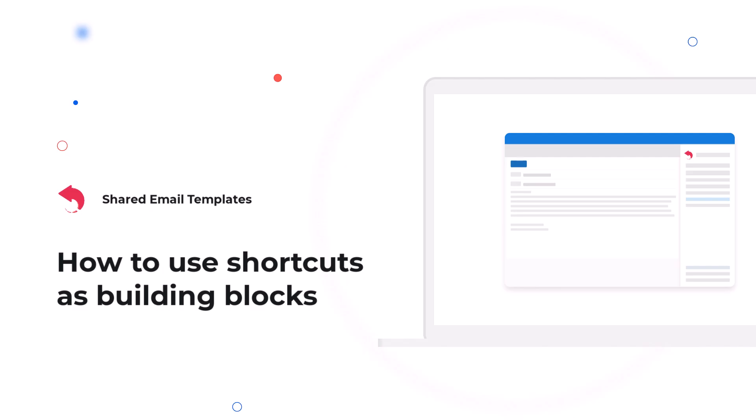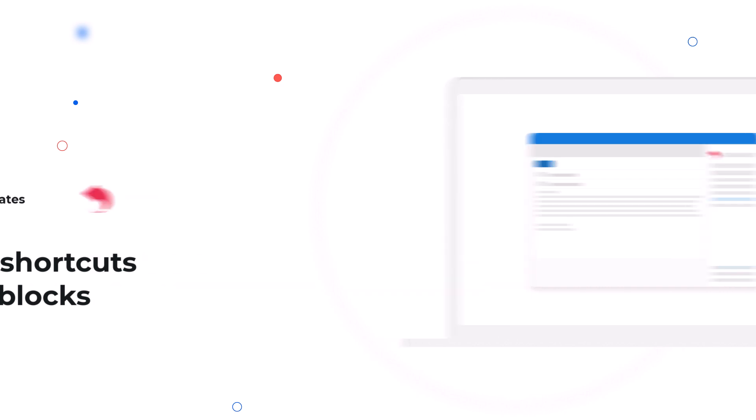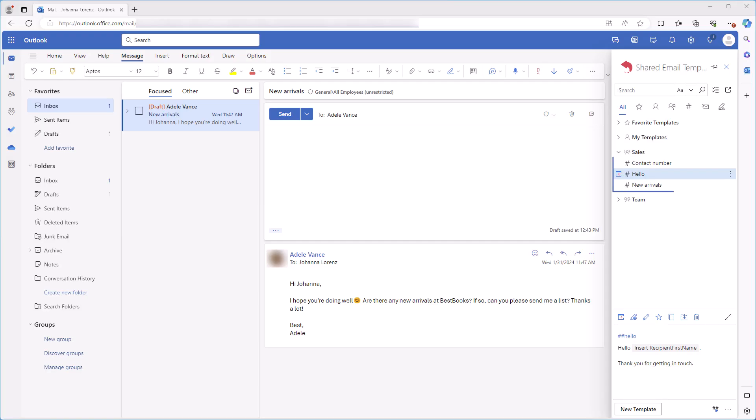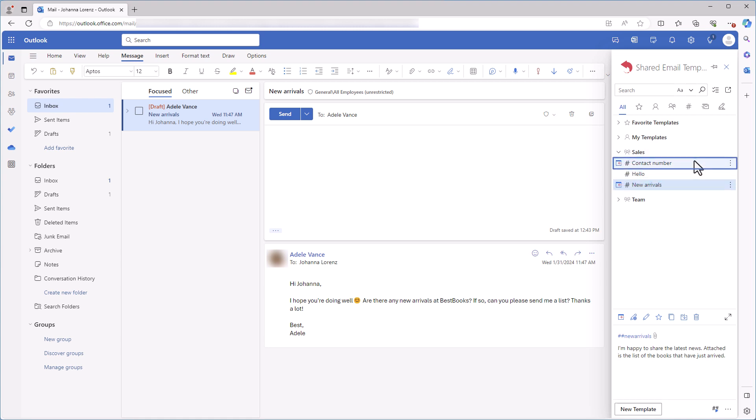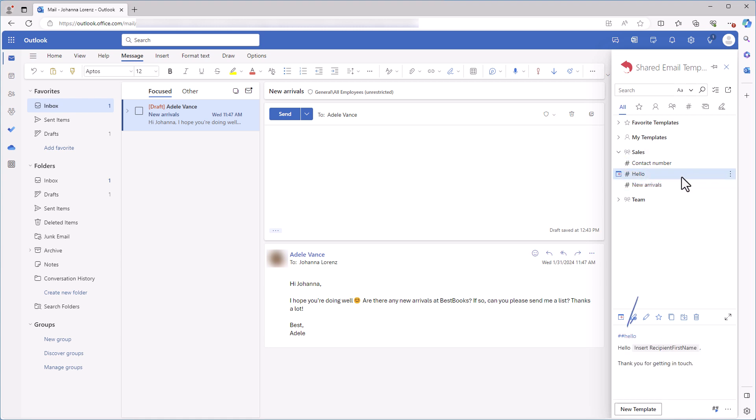Constructing an email message from shortcuts is truly a piece of cake. Make sure by watching me doing that! I already have a few small templates – hello for a greeting, new arrivals for info about new books, and contact number for a closing line that contains my phone number. Each of these templates has a shortcut. Your templates can be much bigger, of course.